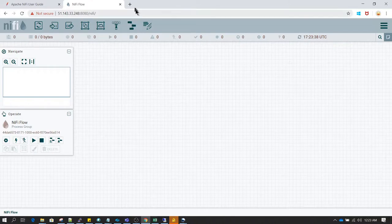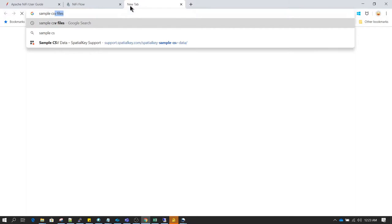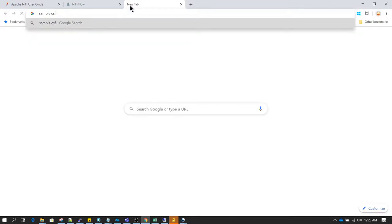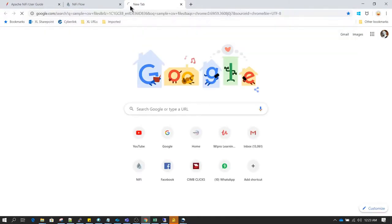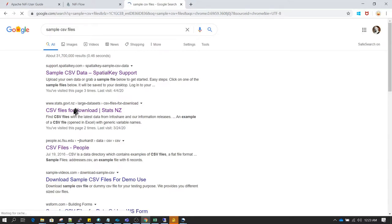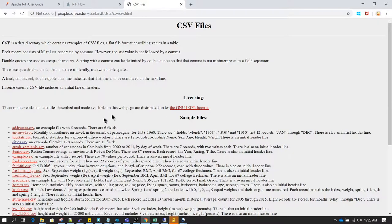For that, let's download some sample CSV files. If you already have some CSV files, you don't need to follow this step, but I am just going to download some sample CSV files.